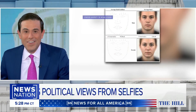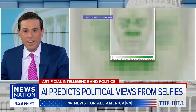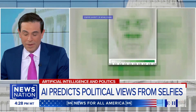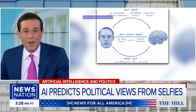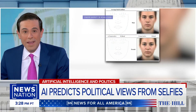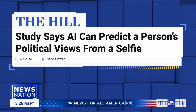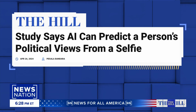Welcome back here to The Hill on NewsNation. Can you tell somebody's political leaning based on their face? That's really the question. It turns out that artificial intelligence just might be able to do that. Researchers have created a facial recognition tool that can identify conservatives and liberals based on only tiny nuances in people's faces, and it has a hit rate of roughly 70%.